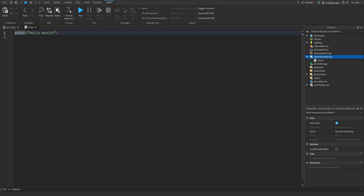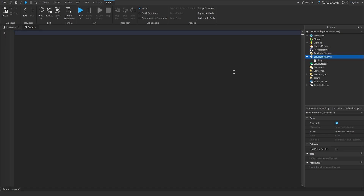You might be assuming that Roblox added a brand new service — which would theoretically be called the BanService — and that's what we would use to ban players from our game. But that's actually not the case. What Roblox did is update the PlayerService and add a couple of methods to that service related to the ban system.